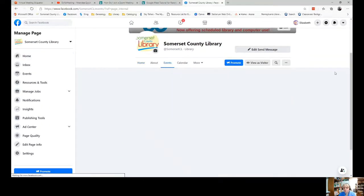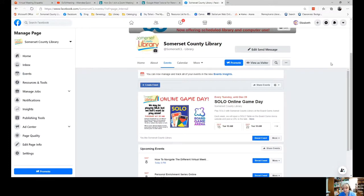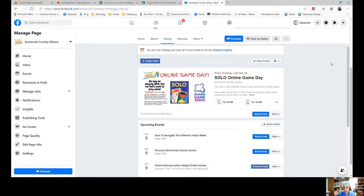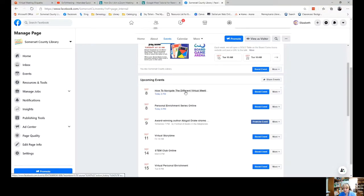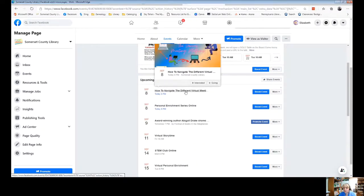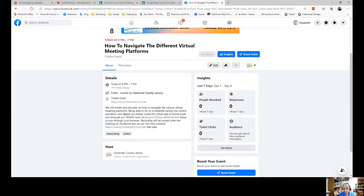Click on Events and you'll see a list of the different events that are coming up at the library. This one is 'How to Navigate the Different Virtual Meetings.' Click on 'See More' and I provide you with the link here to our virtual meeting room. All you have to do is click on that link.